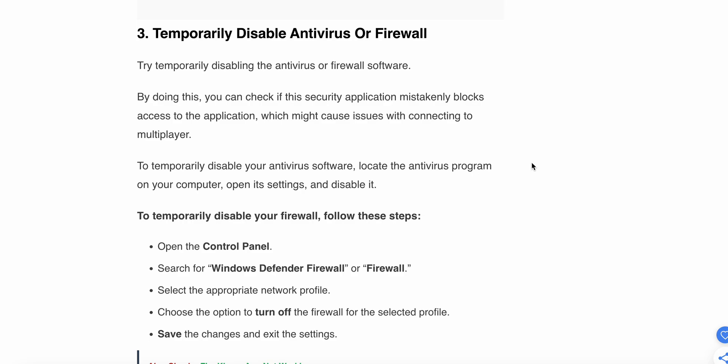To temporarily disable your antivirus, locate the antivirus program on your computer, open its settings, and disable it.